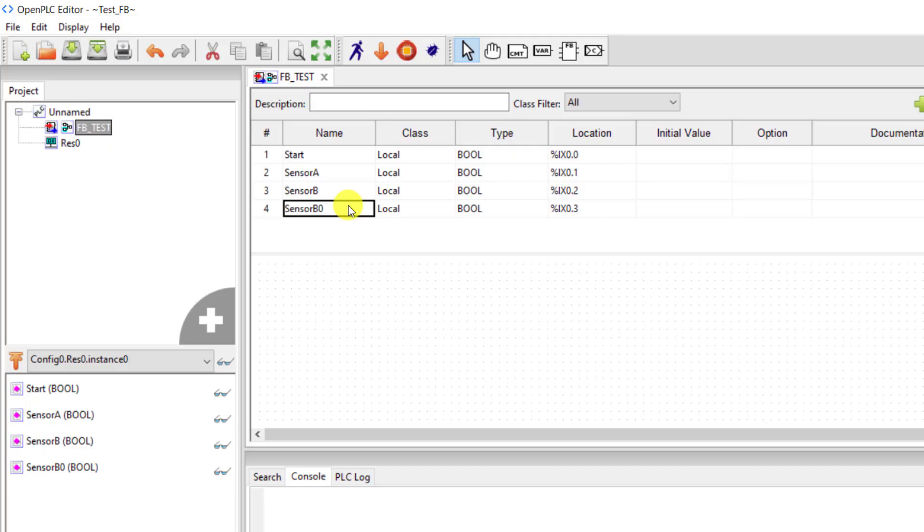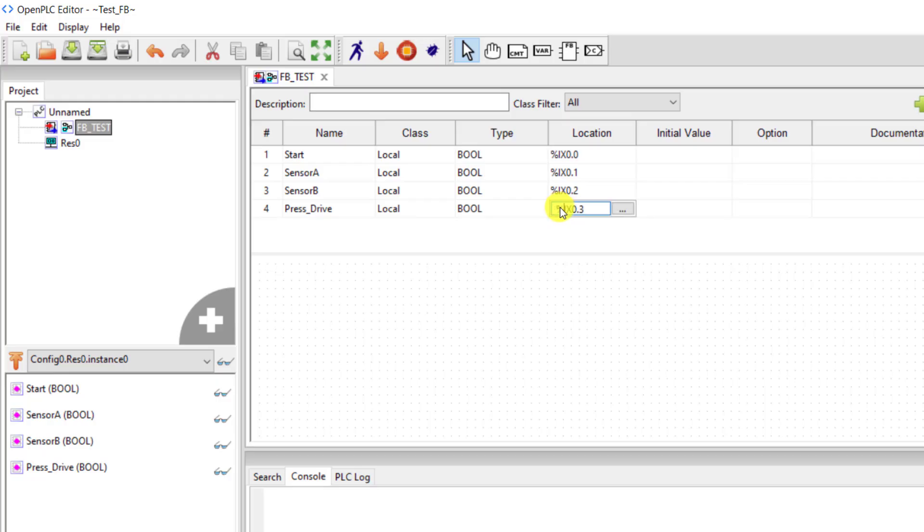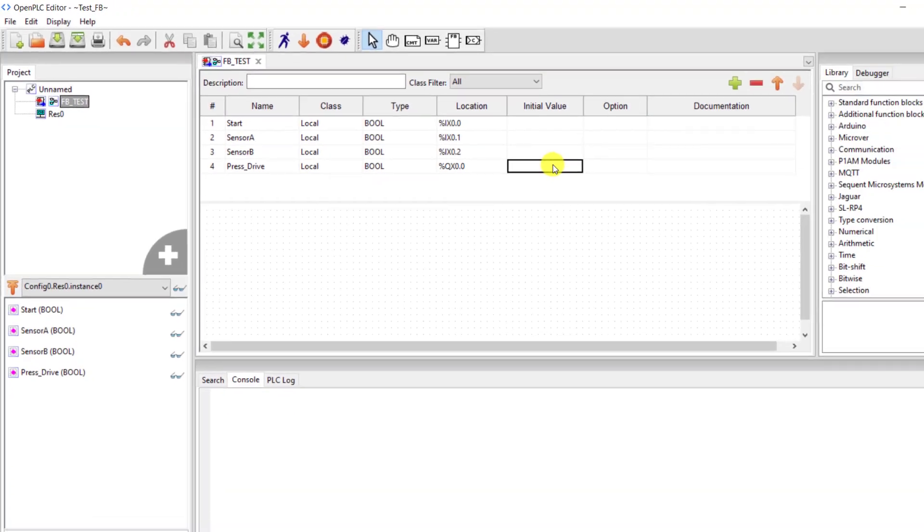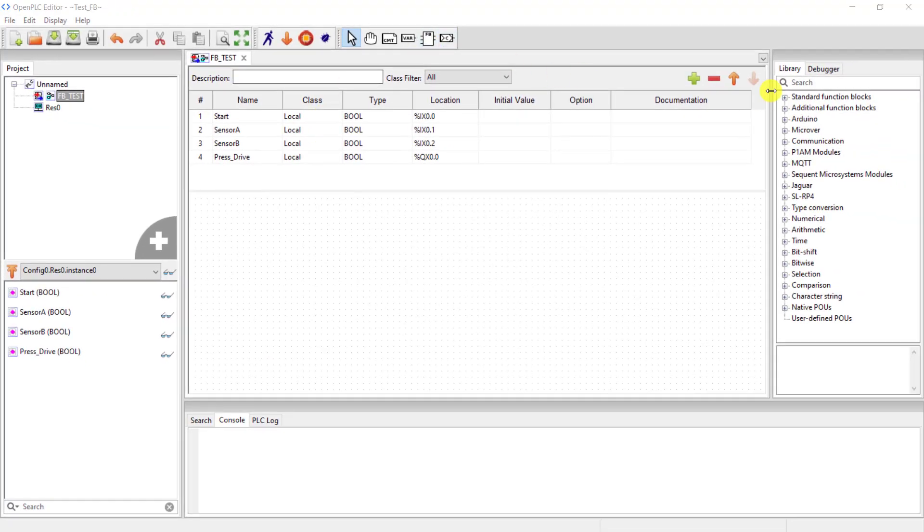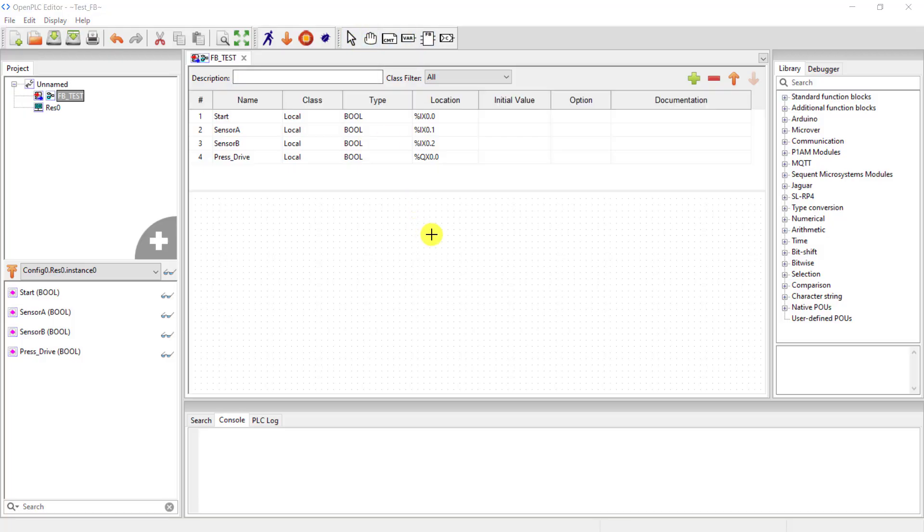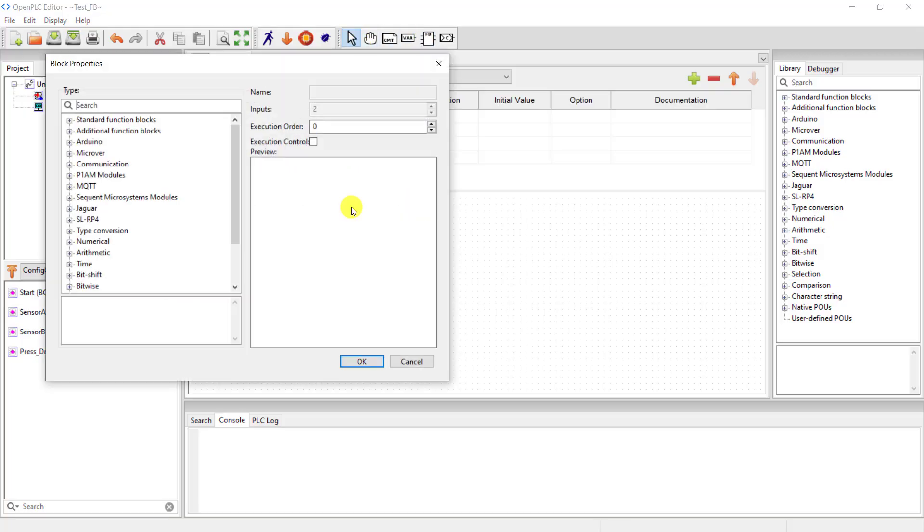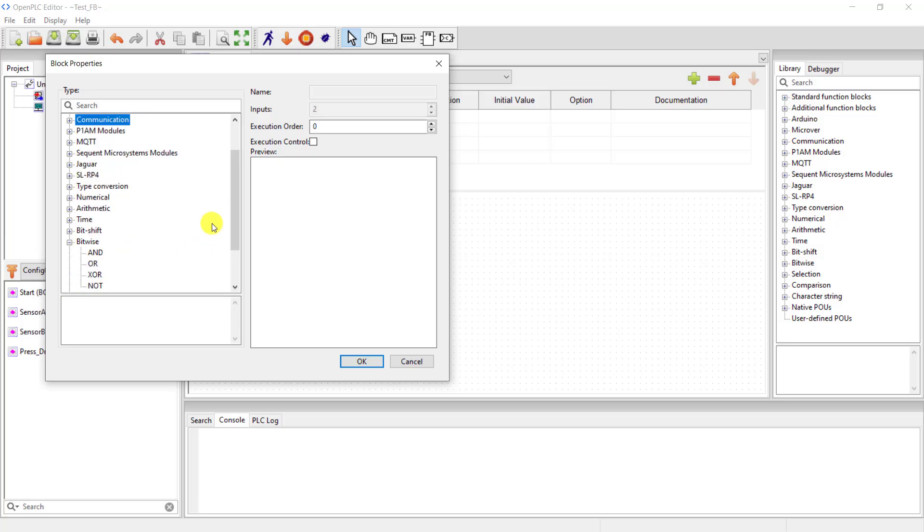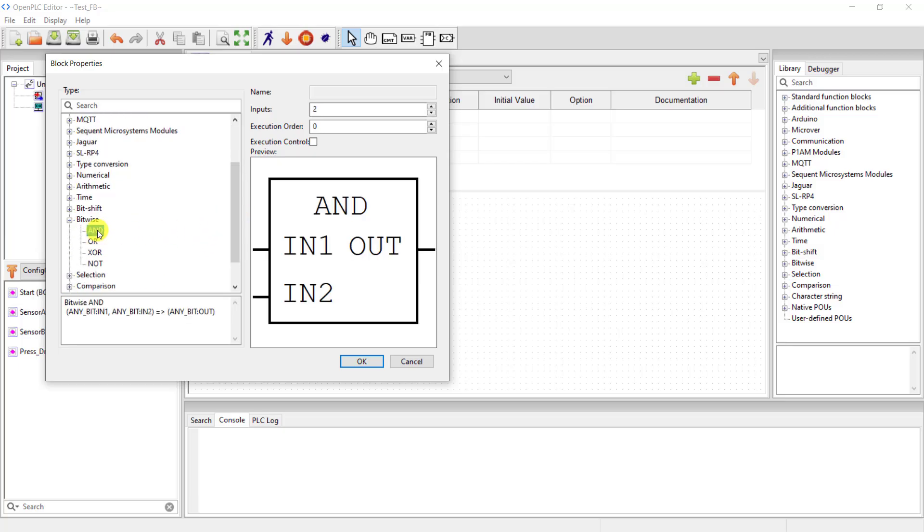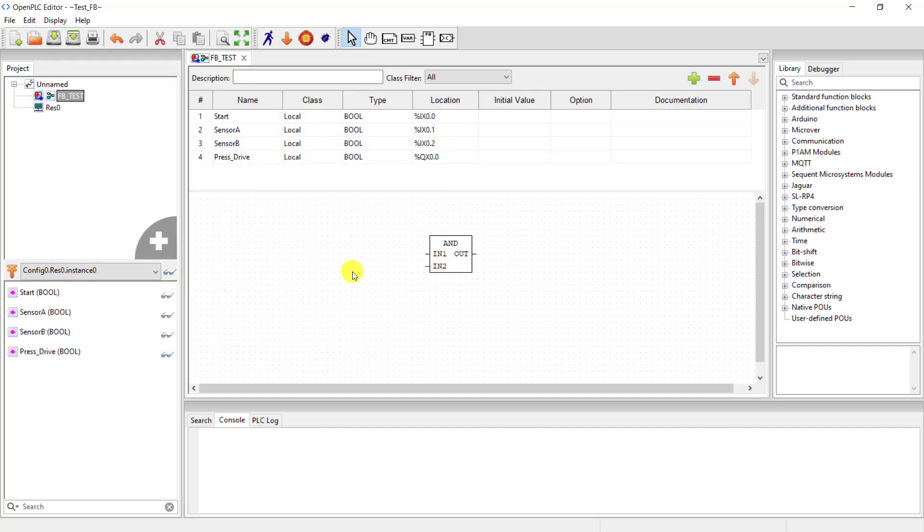And finally I add the output which is the press drive and then change the address to QX0.0. Okay, and now you can use this section. I click on this particular block, click on the open space, and now I need to select an AND gate. I go to the bitwise logic and then select an AND gate.